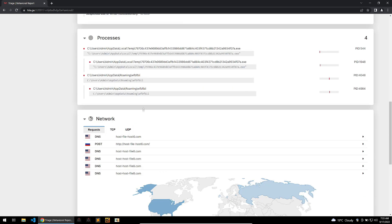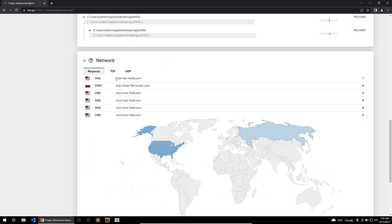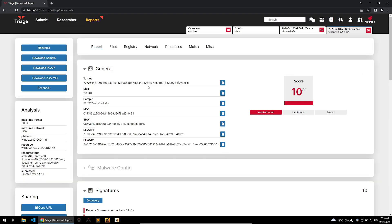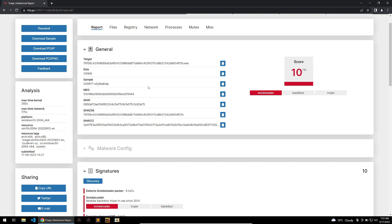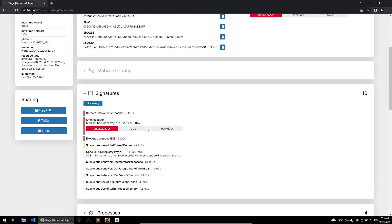We saw some of this in the Windows 7 sandbox, but looking at the networking we can see different DNS requests to C2 servers, and here we can actually find the C2 URL. But what if you want to analyze this Smoke Loader binary in your own VM? Triage has detected a Smoke Loader packer, so in the next website I'll show you how to deal with that before you bring the binary into your VM.